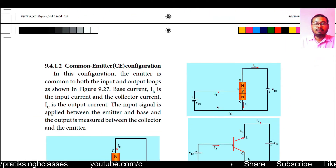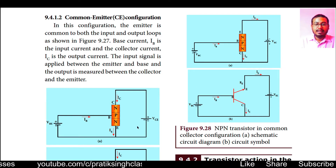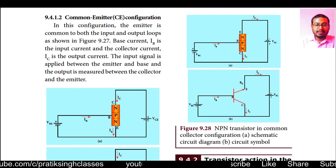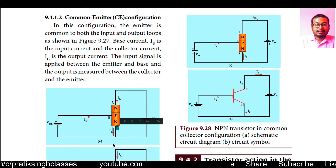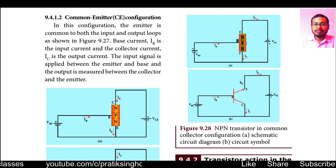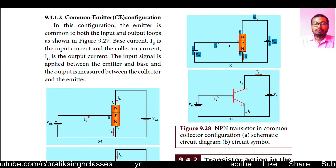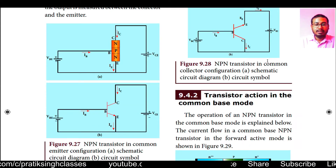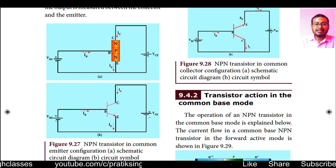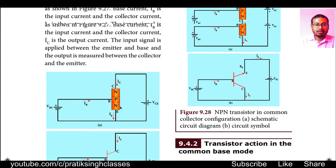The first configuration is common emitter configuration. In this, the emitter side is the common side between the circuits. As you can see in the figure, the first diagram is the schematic circuit diagram and the second is the circuit symbol of the common emitter configuration.